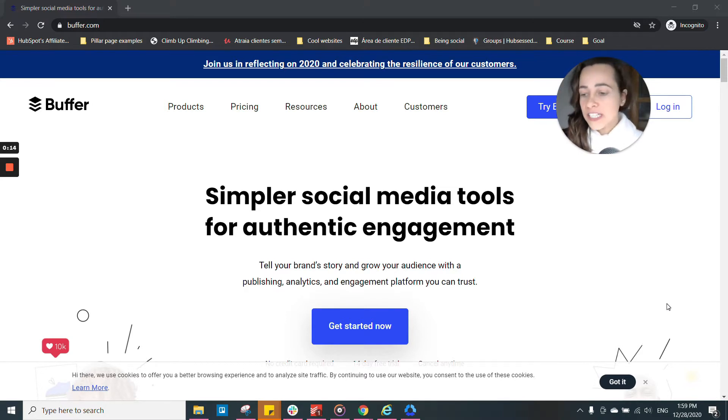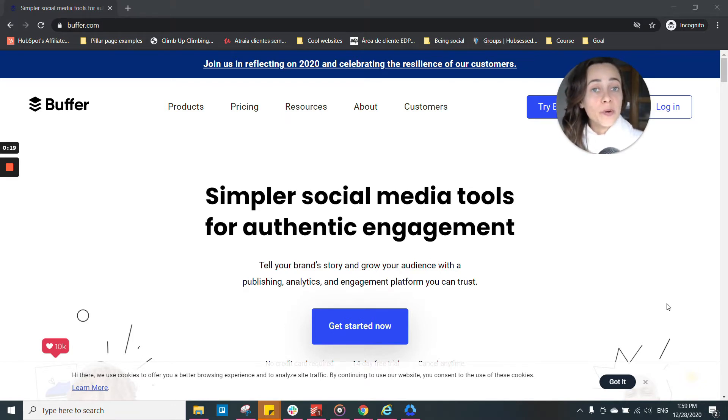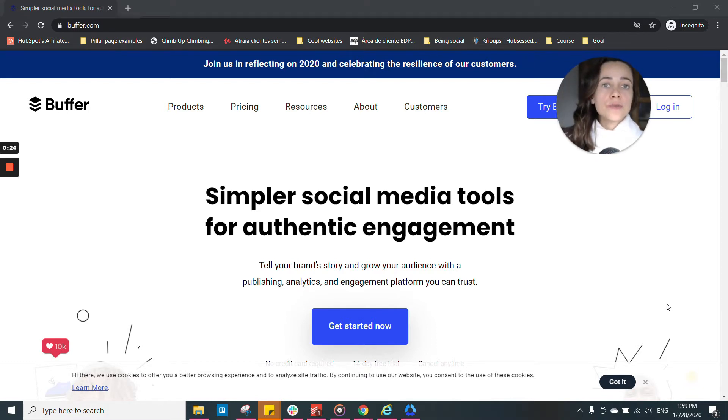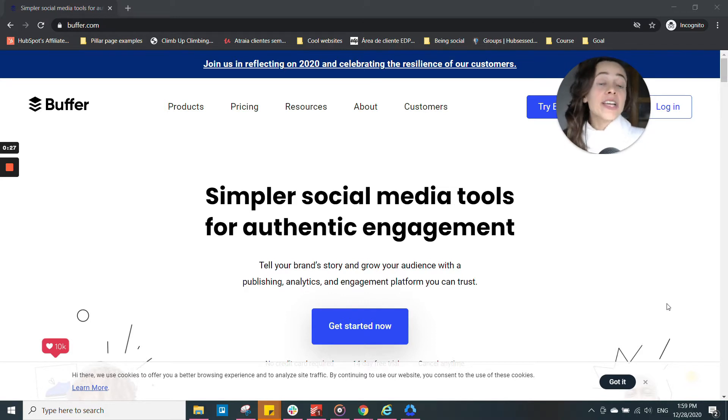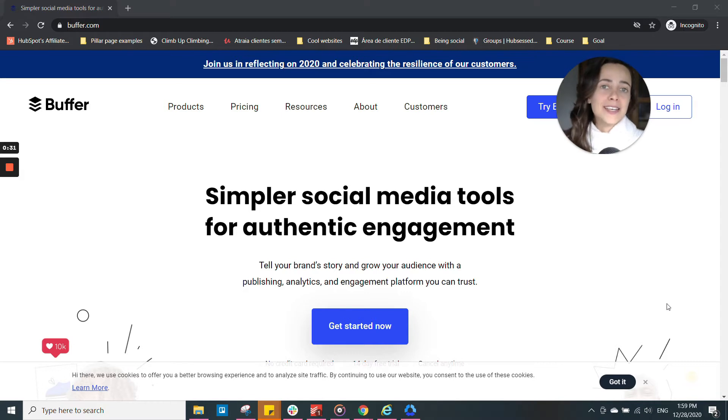I'm using the free version of Buffer for over one year, and I highly recommend it. I think Buffer is one of the easiest tools that you can use for scheduling social media posts. Buffer can be used by individuals, just people that want to post different channels at the same time, or it can be used by companies or marketing agencies, or really, I guess anyone can use Buffer.